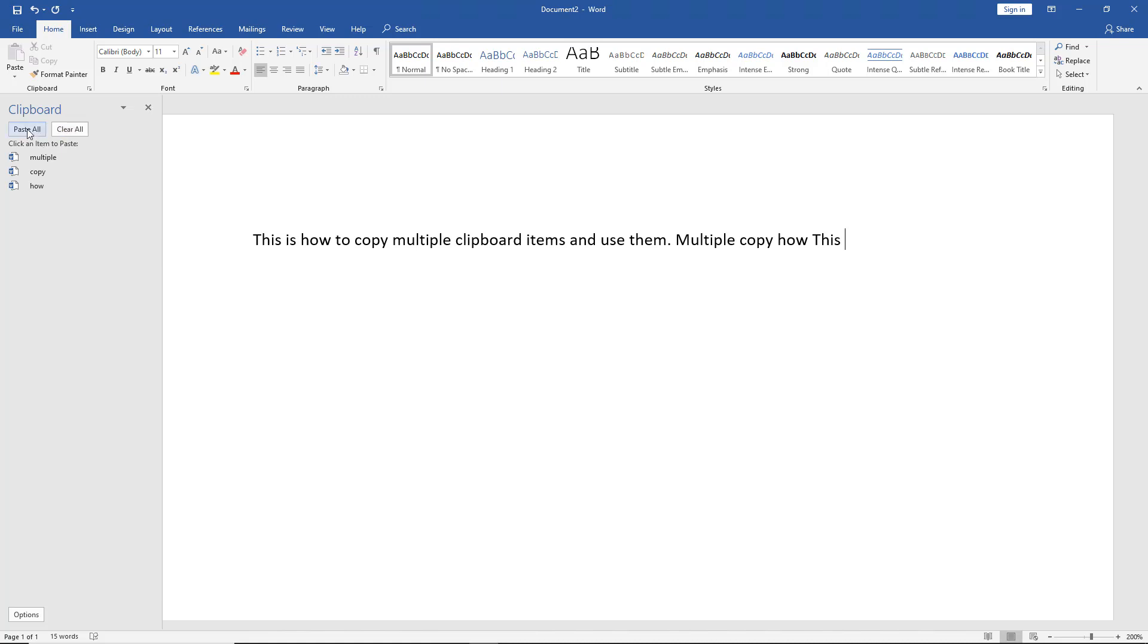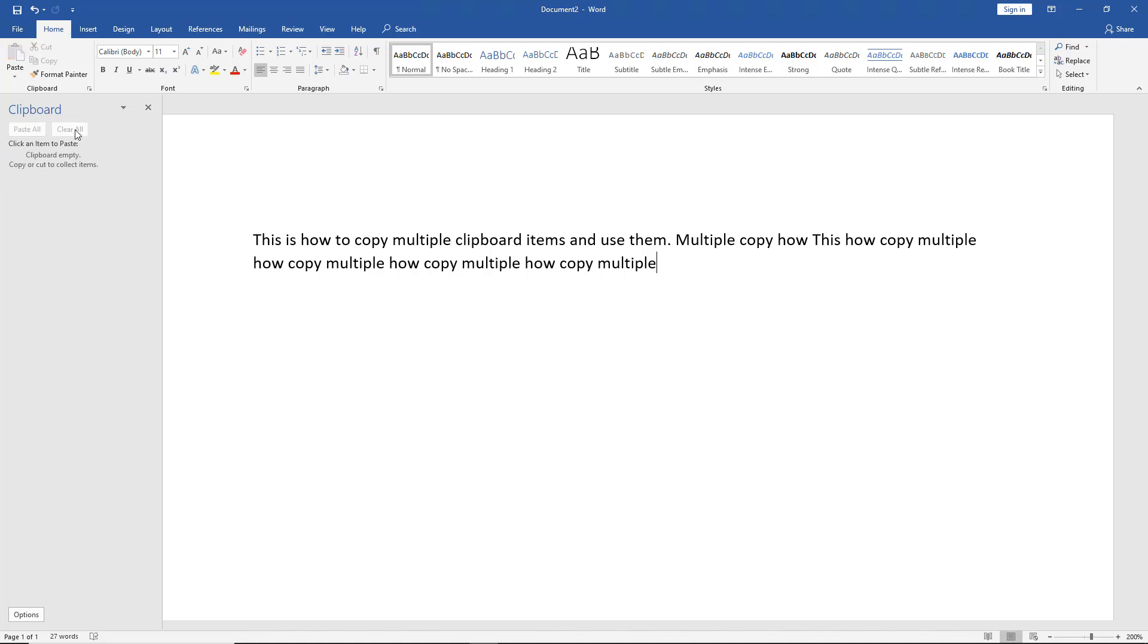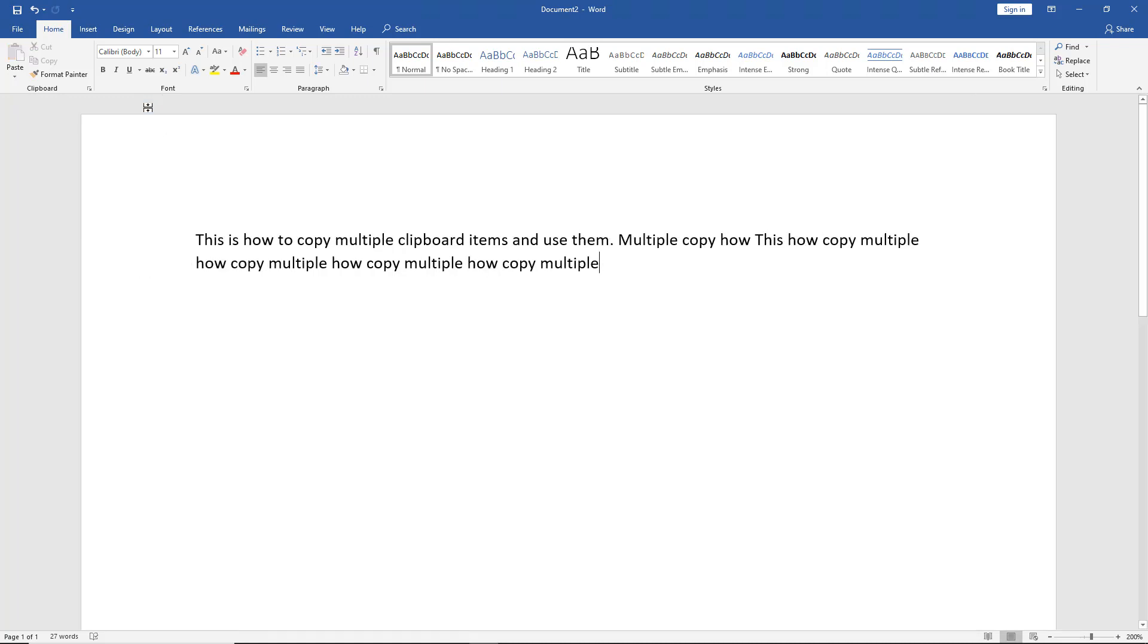I'm going to do Paste All first. There we go. It pastes them all in the order in which we copied them. Now we'll clear them. They'll all go away completely and we can click the X. That is how we can use multiple clipboard items in Microsoft Word 2019.